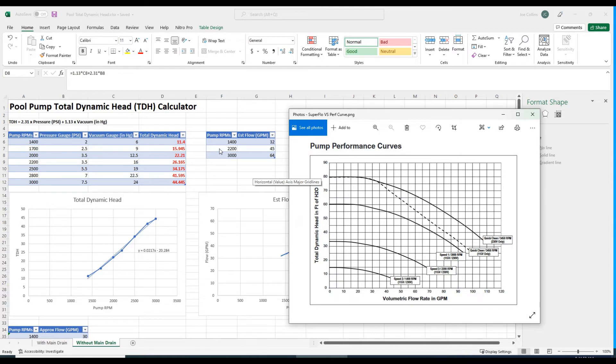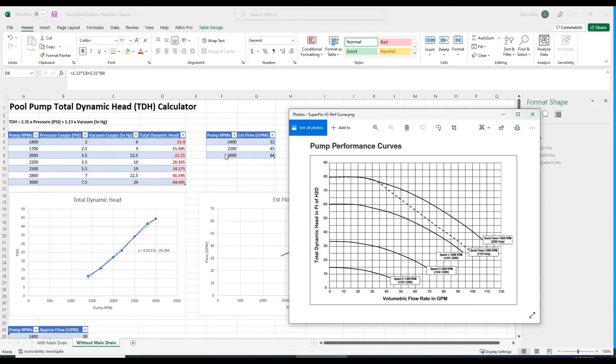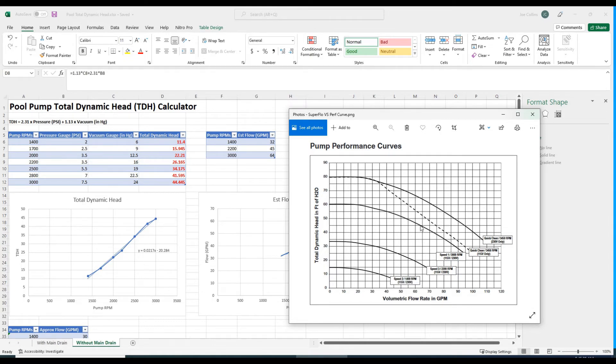At 3000 RPMs, we've got 44 and a half feet of head, call it 45. So 3000 at 45 gives us maybe 64 gallons per minute.